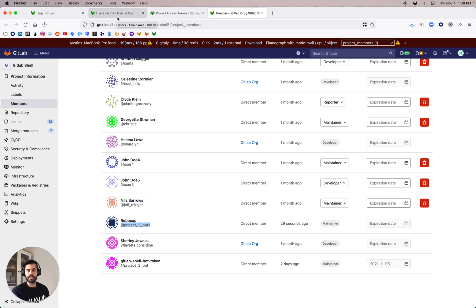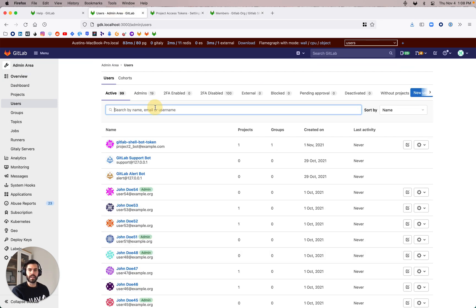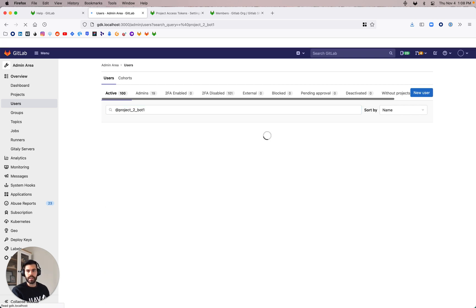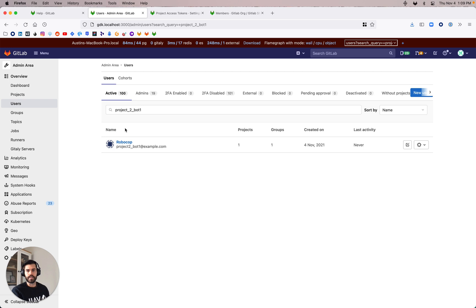I'm just going to copy that for ease of use. Now, since I am running this as an administrator — specifically an administrator in GitLab in my GDK environment — I'm going to go into the admin area, go to overview, and then go down to users. I can then search for a user. Okay, there's RoboCop.